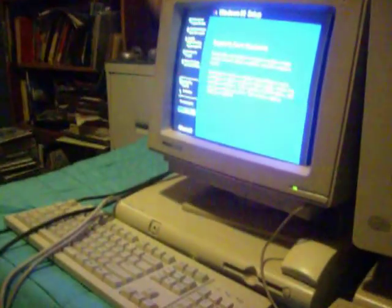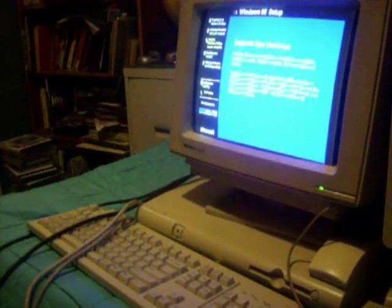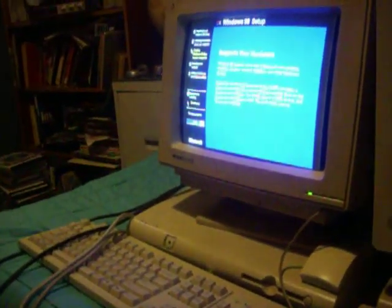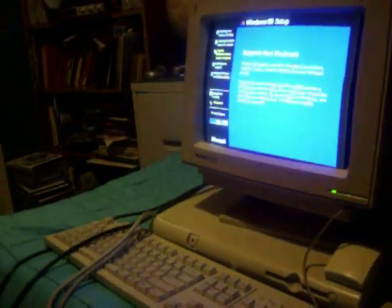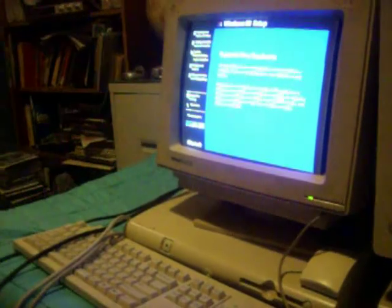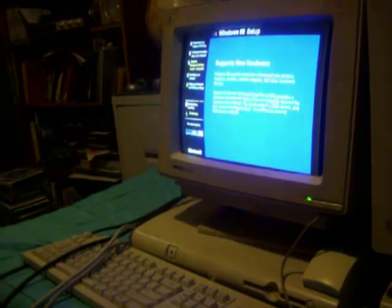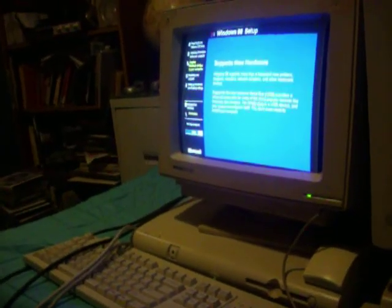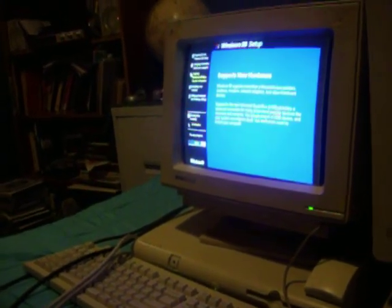In this computer, it has 64 megs of RAM, but I will be taking those RAM sticks out and put 128 megs in.